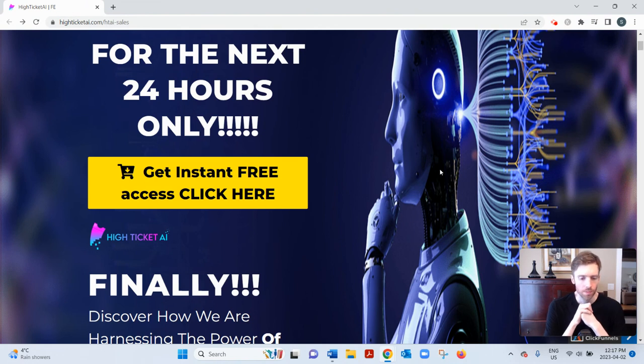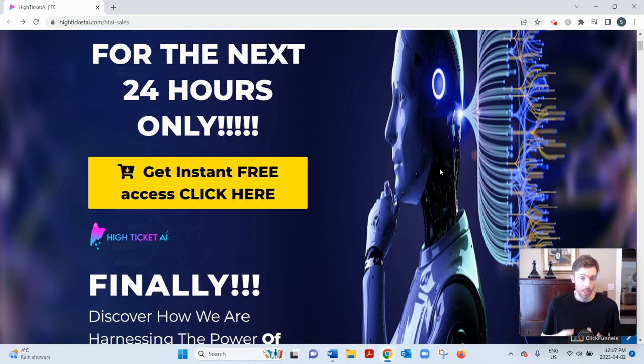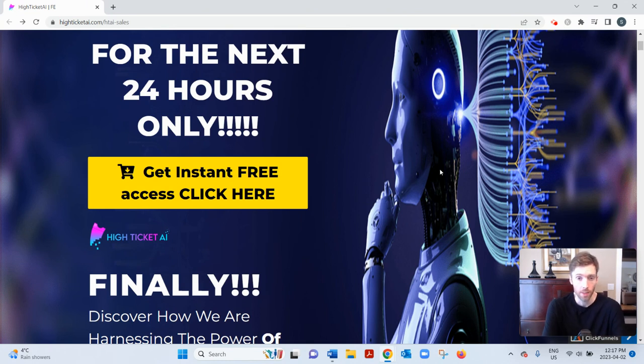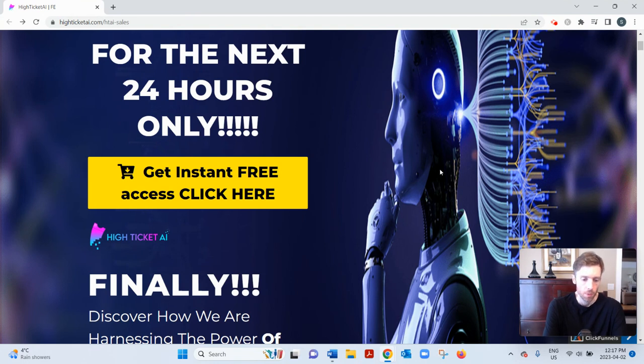But for writing basic email headlines, very basic tasks like that, sure. Or helping you come up with content ideas, then it might help. This sort of software might help. But I wouldn't use it for creating my own products.